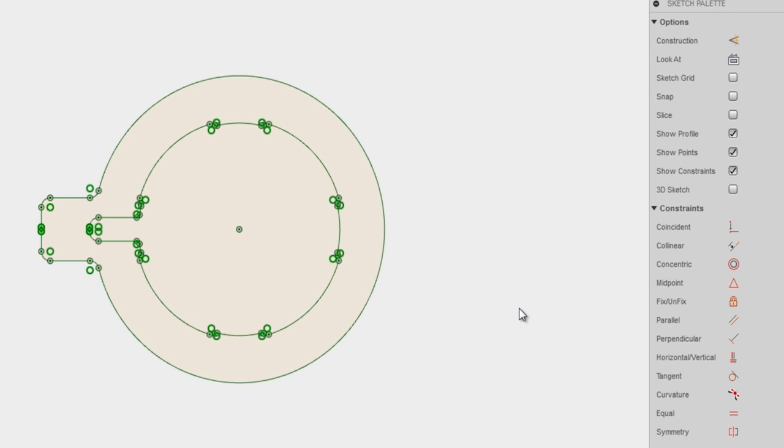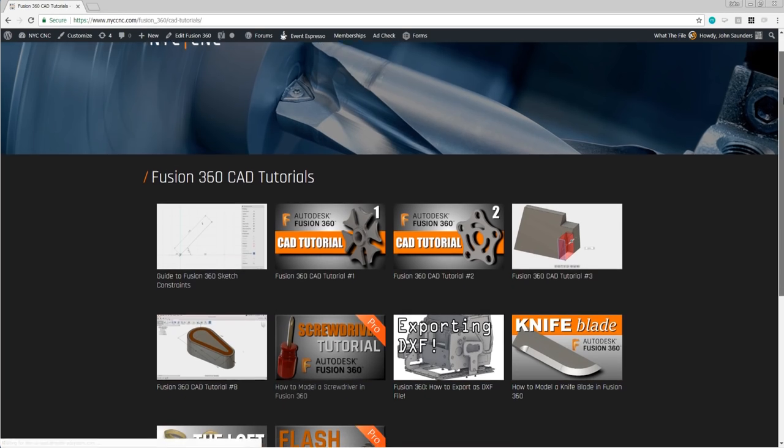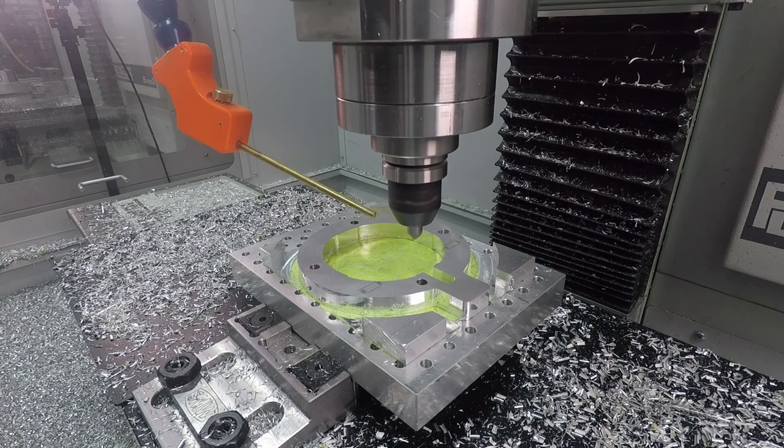We've got more Fusion 360 tutorials like this over at NYC CNC. Head over to Fusion 360 and you can choose one of the dropdowns like CAD and walk through some of those tutorials.